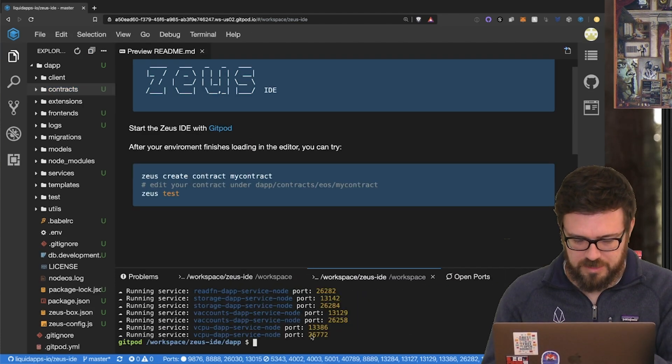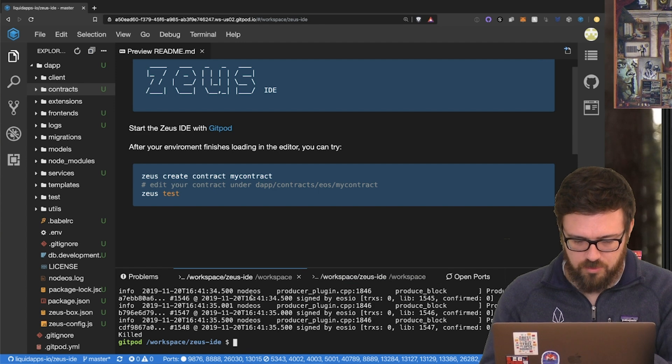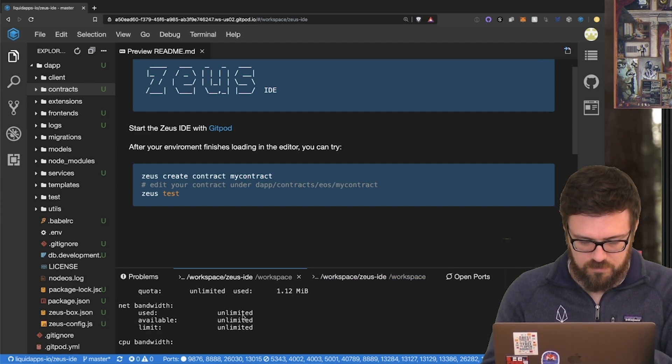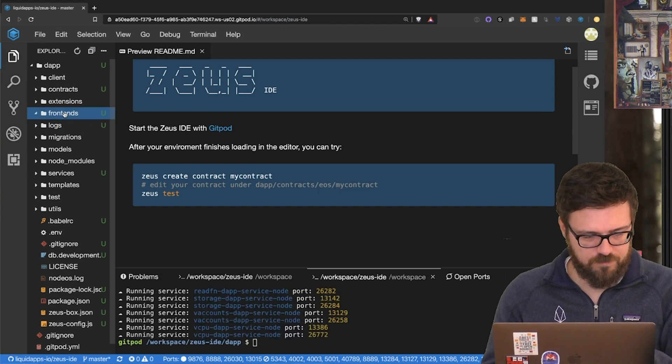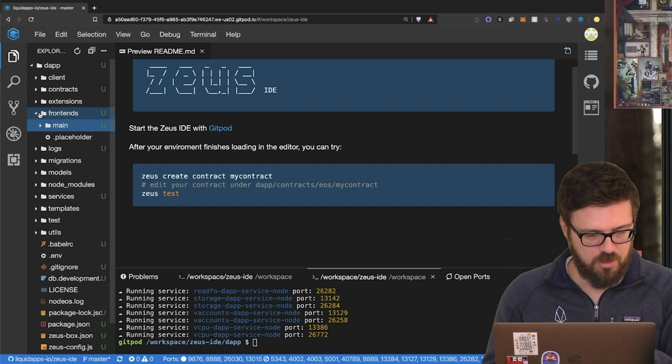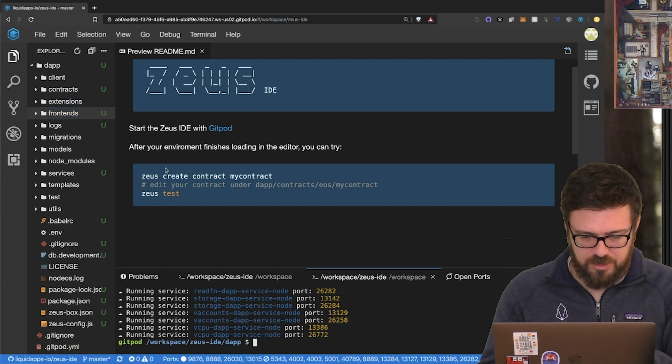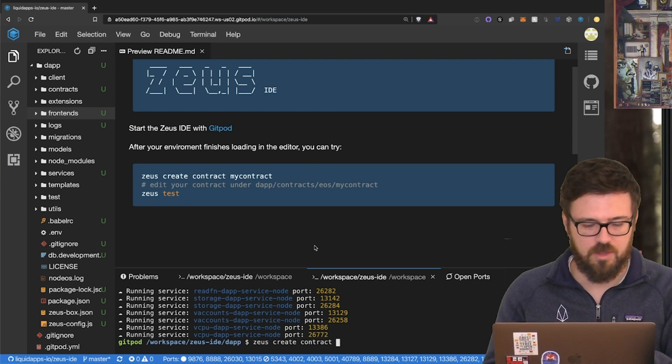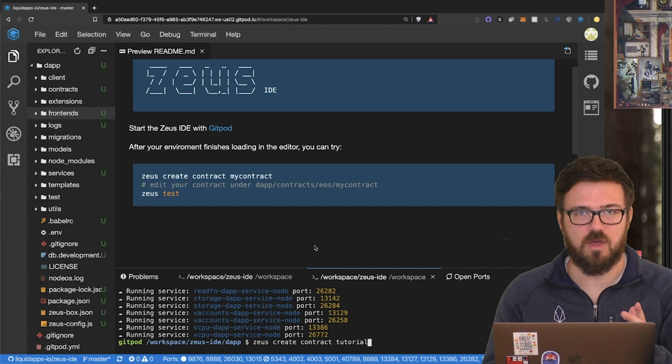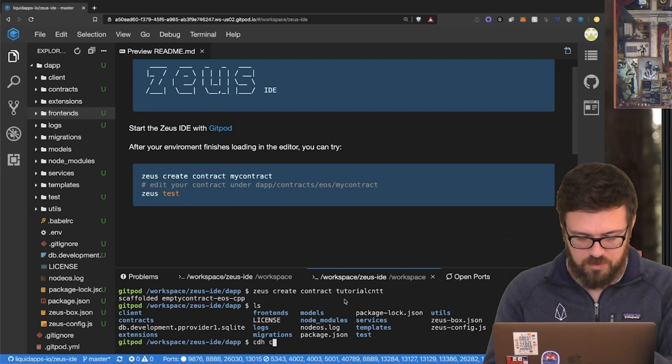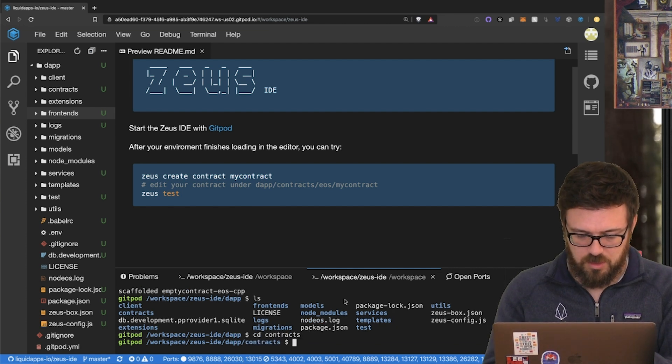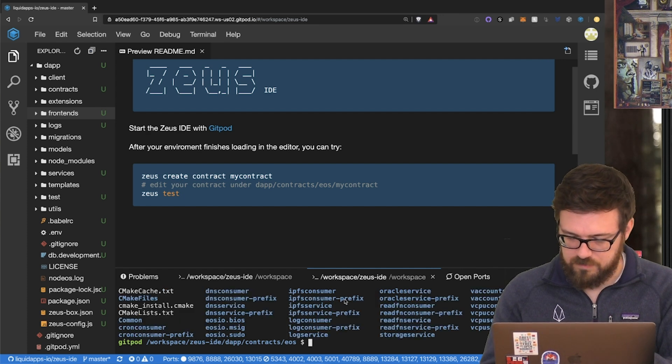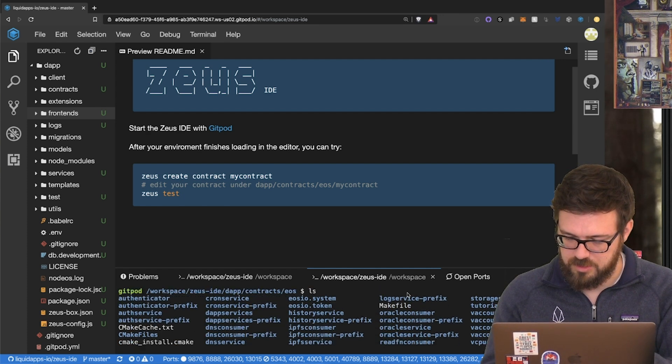All right, we are done, which is fantastic. We have a command line down here. Now, nodeos says killed, but you can verify that EOS is in fact running locally. And now we have a frontends folder here with our main frontend in main for this sample DAP. And we could actually do Zeus create contract as it says, Zeus create contract. Let's call it, I don't know. We're not going to actually use this contract. I'm just running through quickly. Tutorial contract. So now within the contracts folder, and of course, in the EOS folder under that, we can see that tutorial contract here.